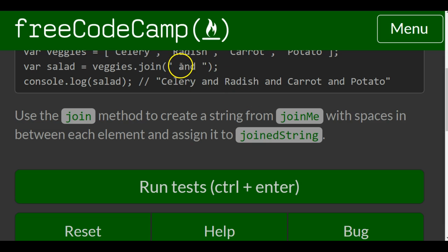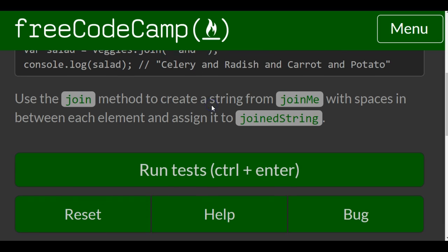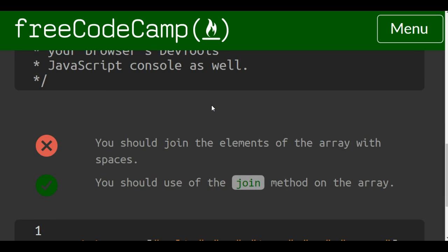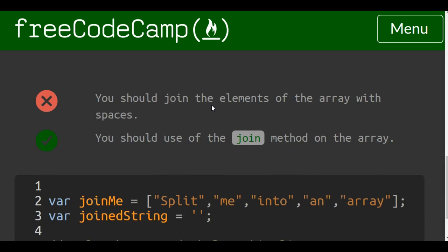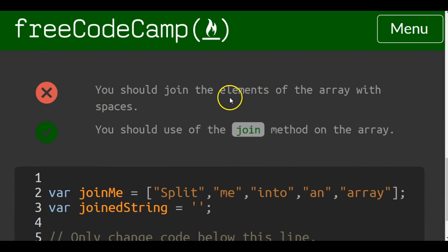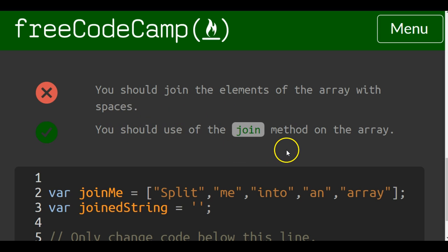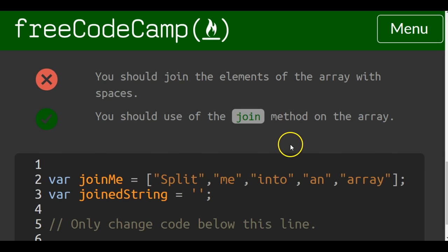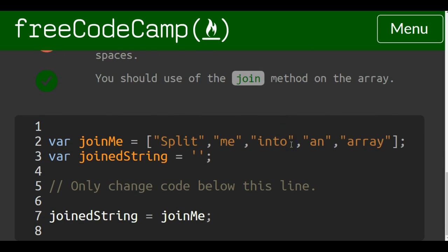They just want us to have a space so all we would have is just a space. Down here you should join the elements of the array with spaces. You should use the join method on the array.